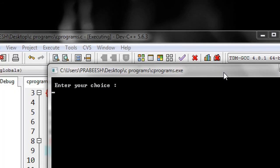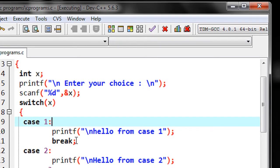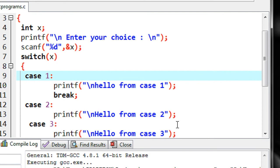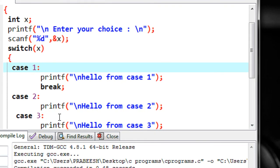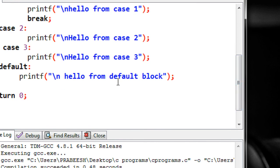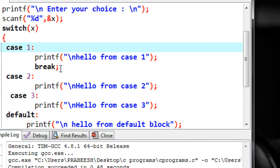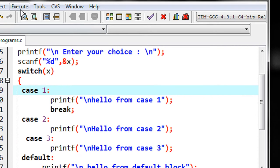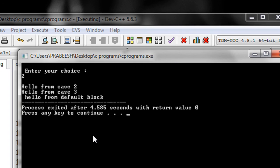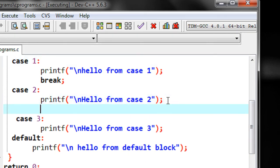I run it and enter choice 1 — now we got the correct output because the break on the first case causes the switch body to exit. But if I enter value 2, I get incorrect output: 'Hello from case two', 'Hello from case three', and 'Hello from default block', because I only put the break on case 1. The break is not present on case 2 and case 3. So I need to put a break in each case.